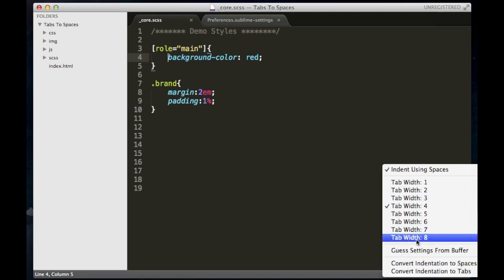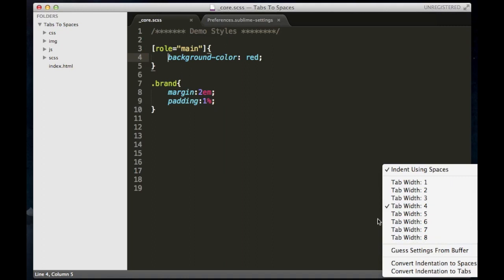So if you selected the eight, the tab width eight, when you hit the tab key, it will use eight spaces instead of the tab. So now when you do a tab, that is actually four spaces.